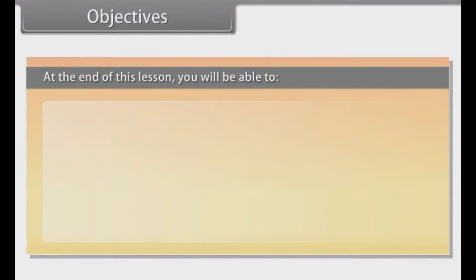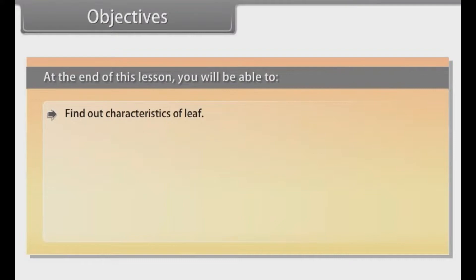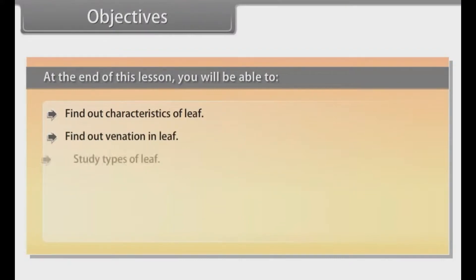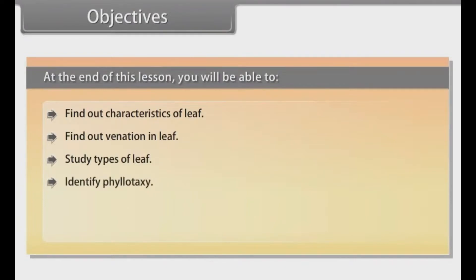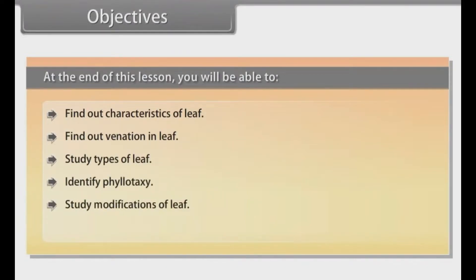Objectives. At the end of this lesson you will be able to: find out characteristics of leaf, find out venation in leaf, study types of leaf, identify phyllotaxy, study modifications of leaf, and understand functions of leaf.